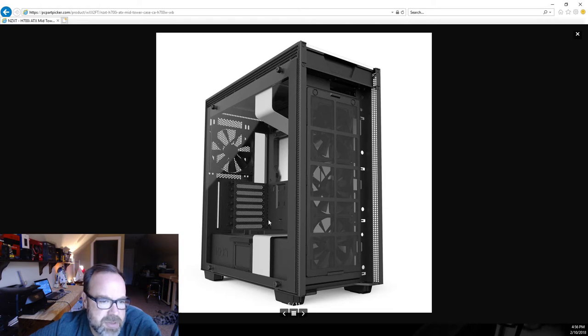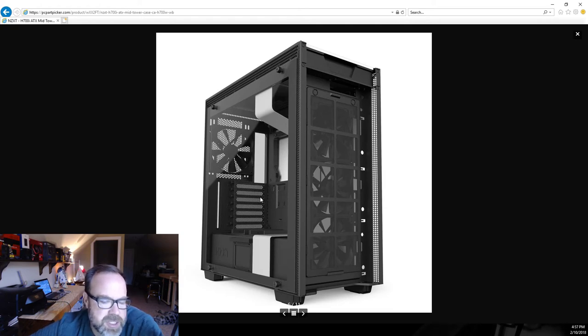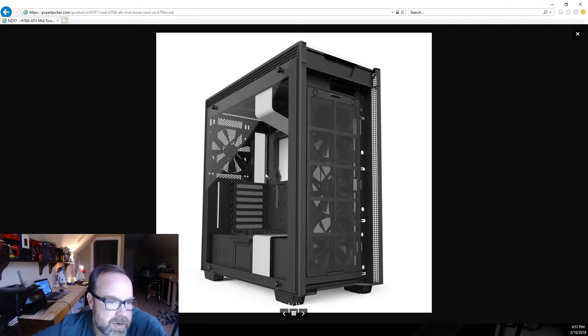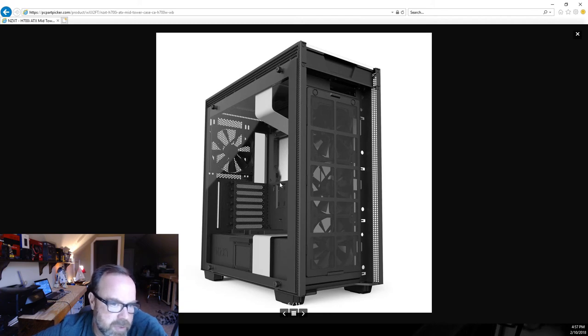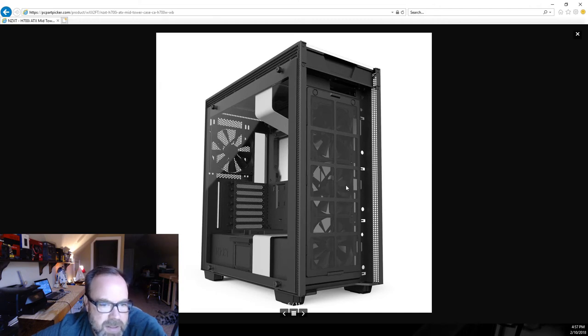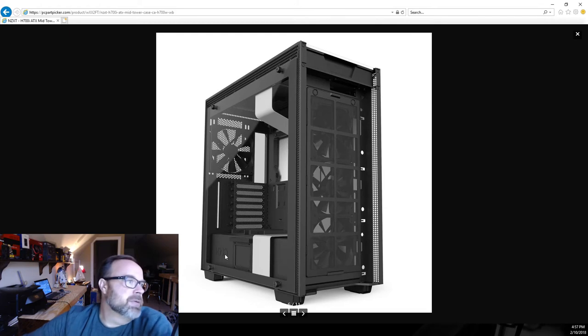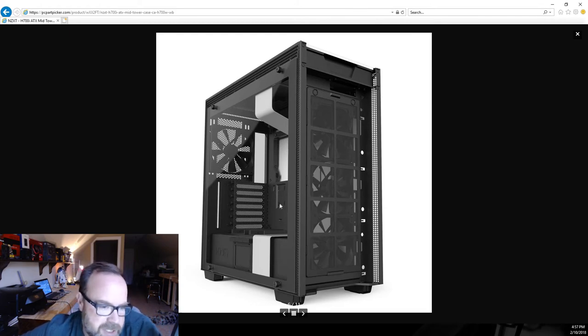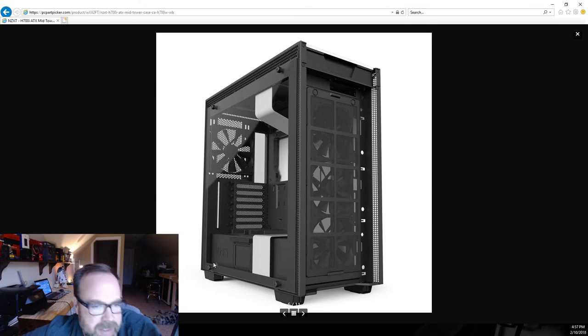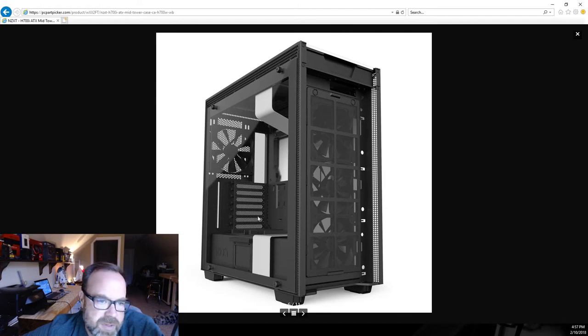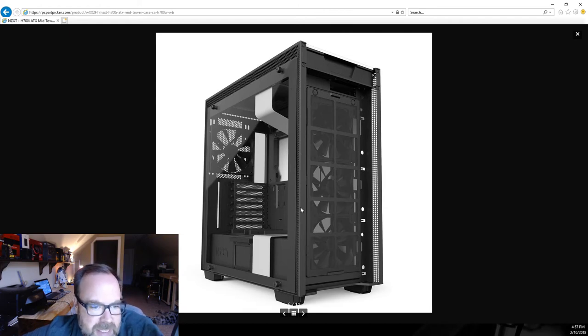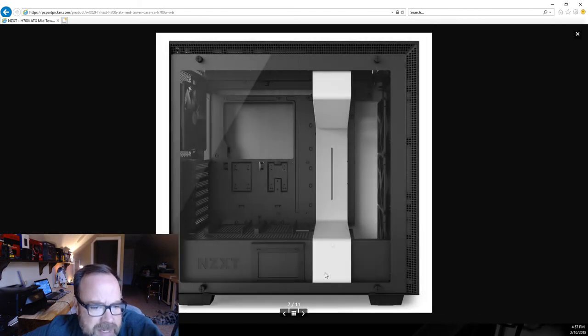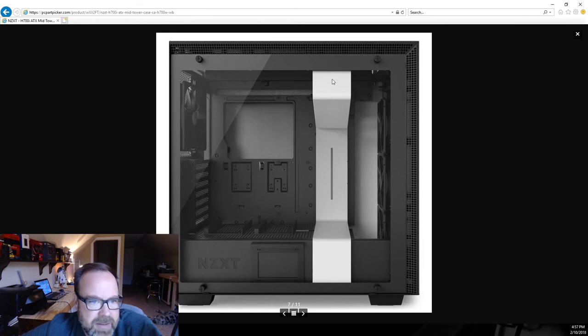This is a case that you can expand into in the future. If you ever wanted to change out your CPU from a Ryzen 5 1600X, say you want to go to a Ryzen 7 1800X and maybe switch over to some closed loop water cooling, this case will work great for that. Maybe you'll need to upgrade your power supply if need be, depending on what all you had running in your system.